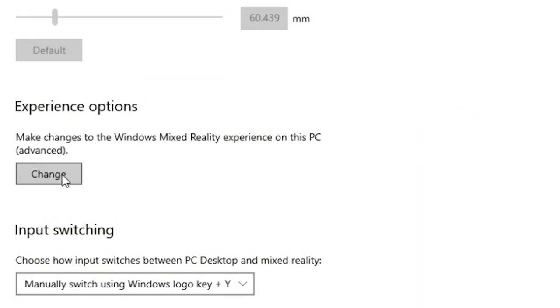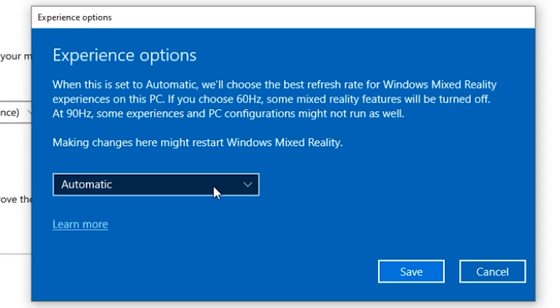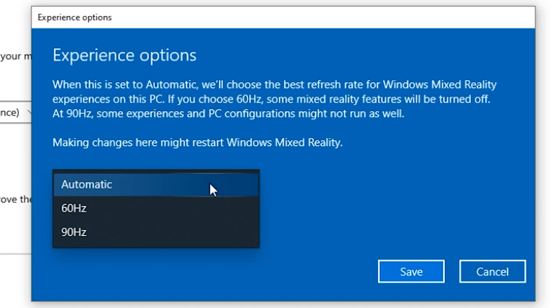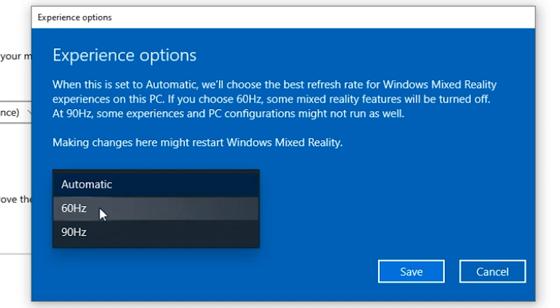Now, if it still didn't fix this, go down to where it says Experience Options and click on the button that says Change. You'll notice that a blue pop-up comes up. Make sure that you choose 60Hz and then click on Save.